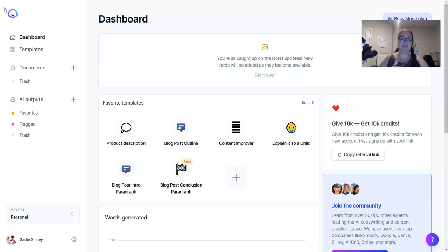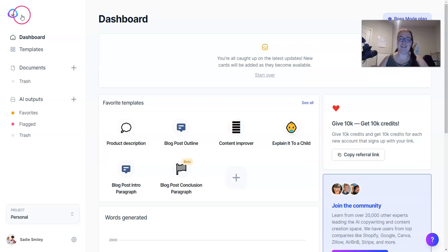This is the workflow that I teach my VAs whenever I'm wanting them to create blog posts with Jarvis. So if you have a virtual assistant, send them to this video so they can watch my workflow. It'll be a great jumping off point to get them started.